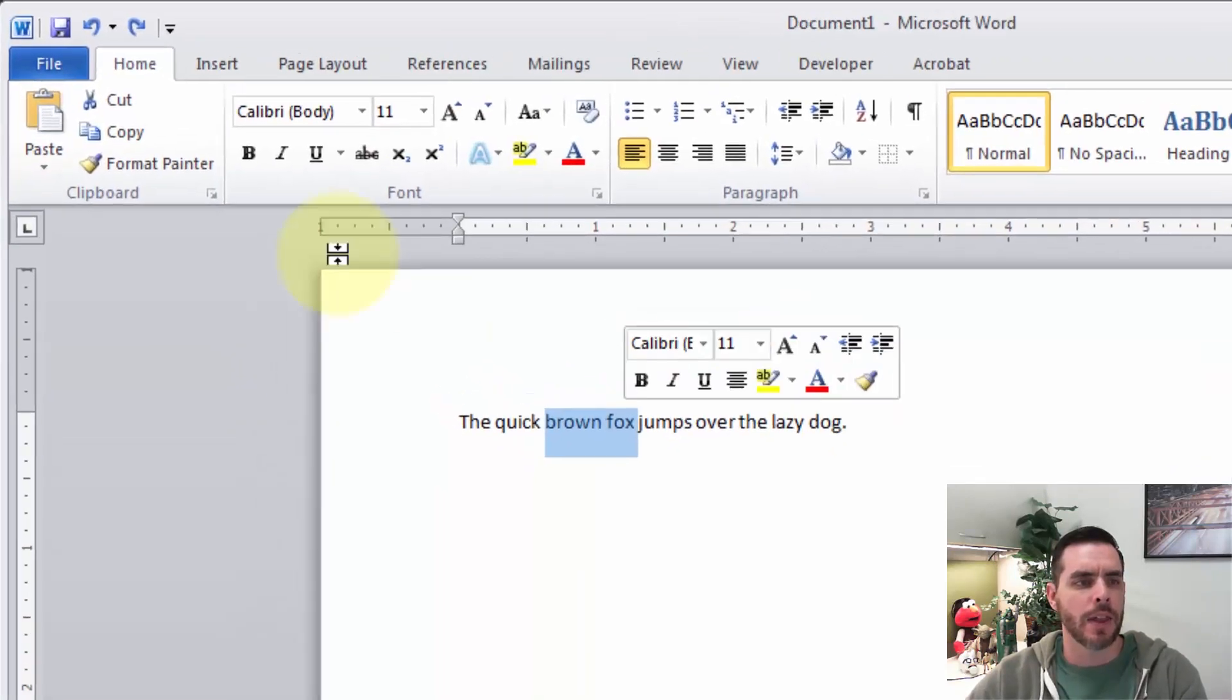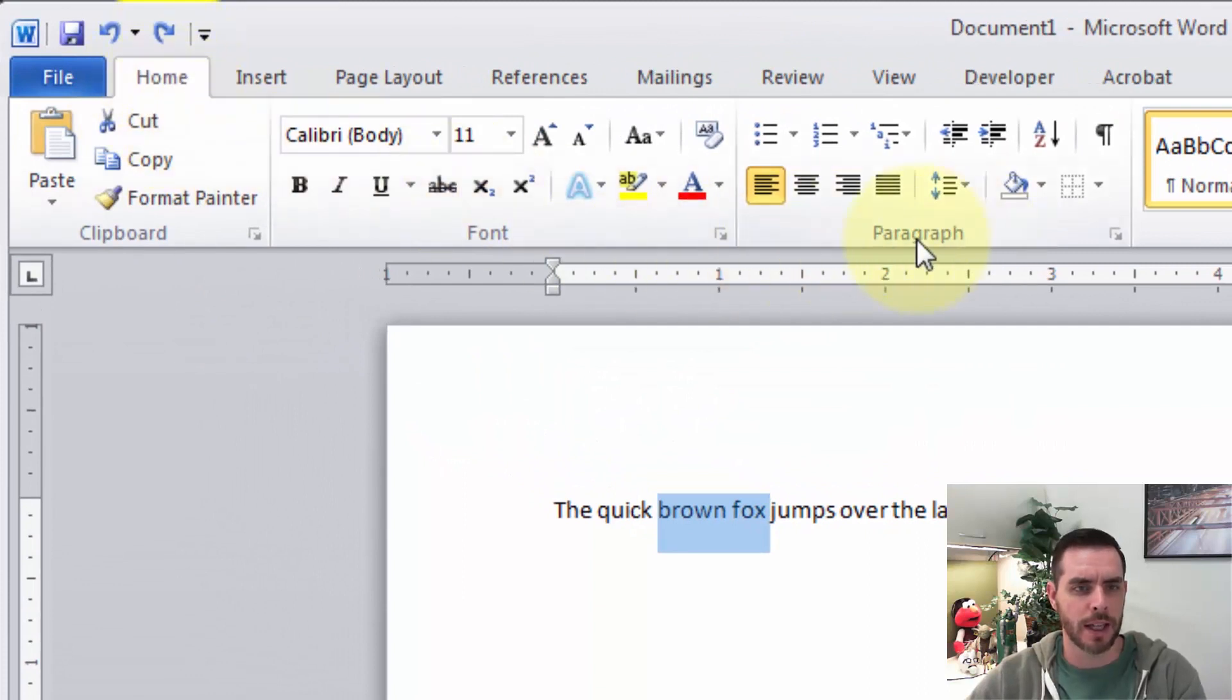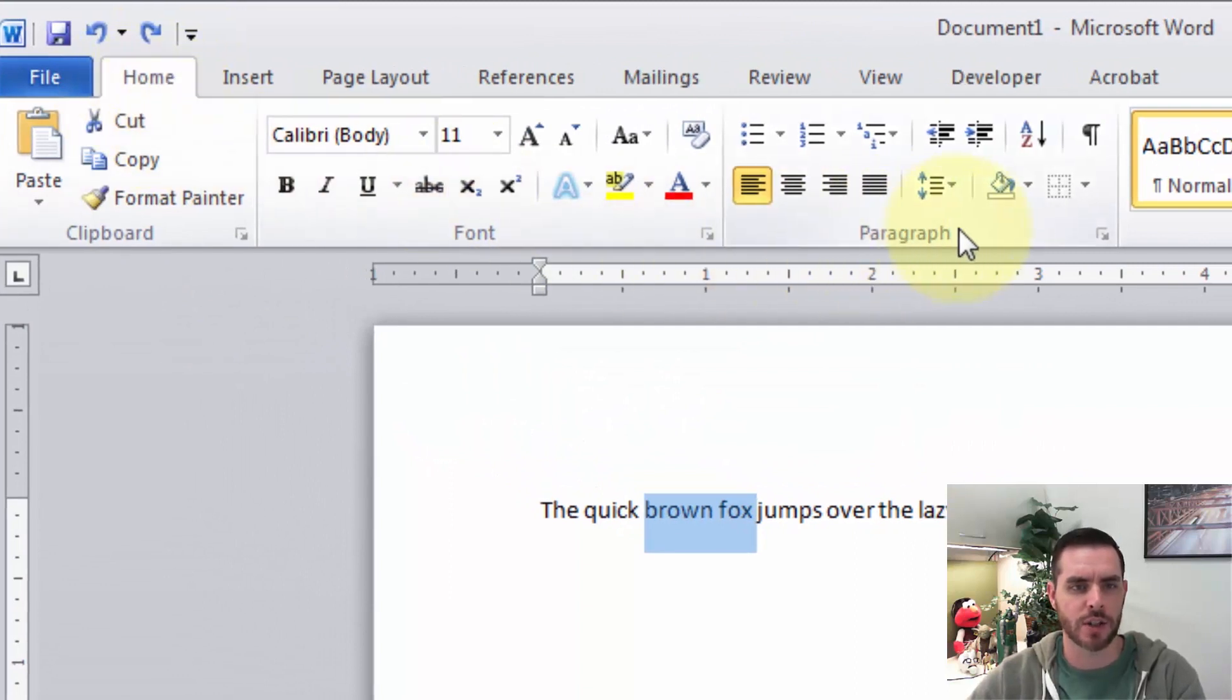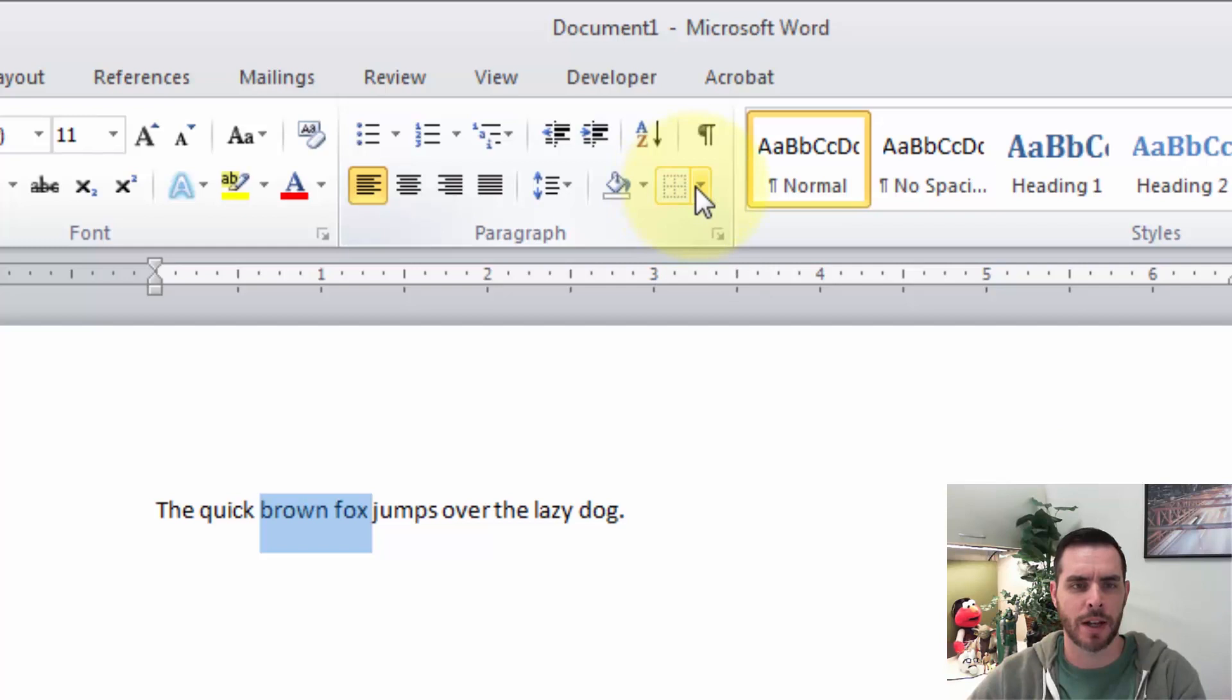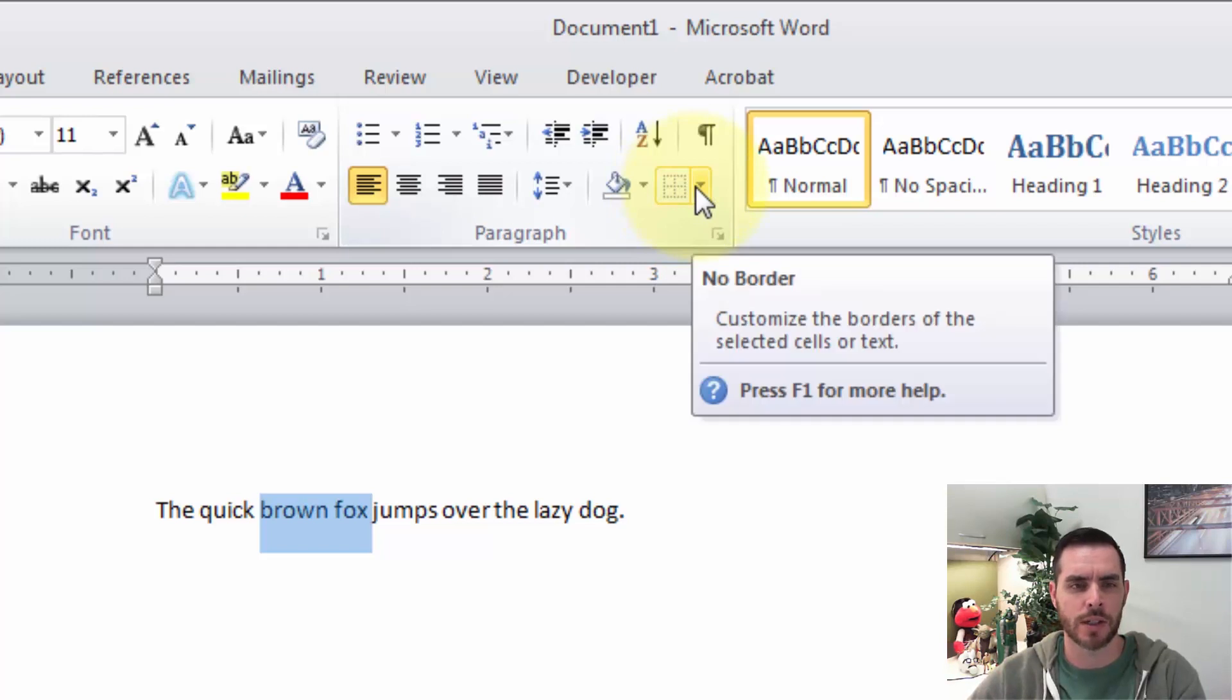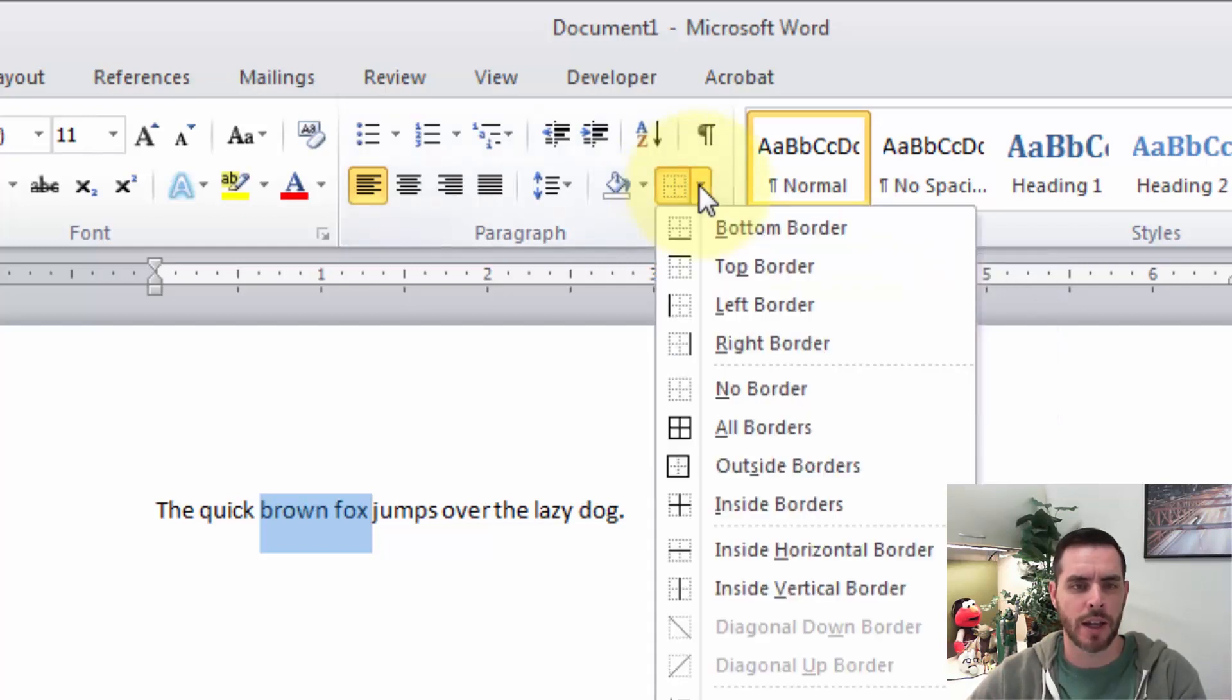And then underneath the Home tab in the Paragraph section, we'll click on this box here. There's a drop-down arrow right next to it. If we click on that arrow, we'll get some border options.